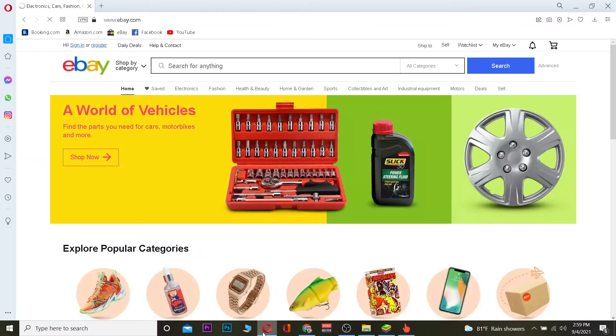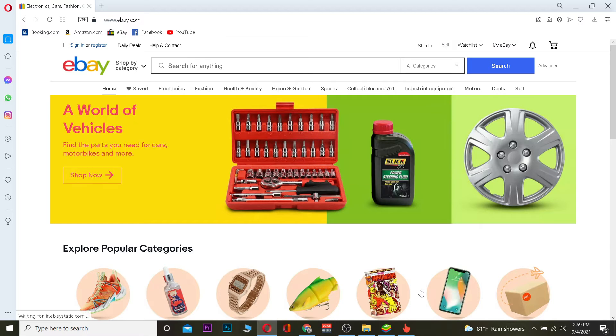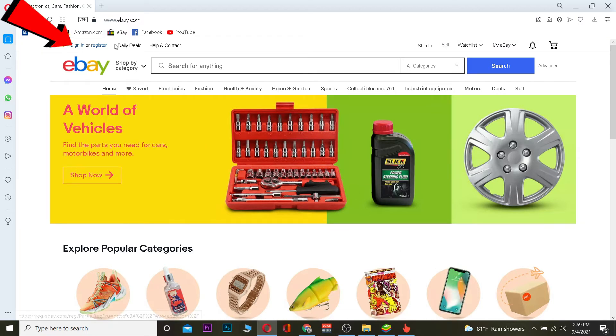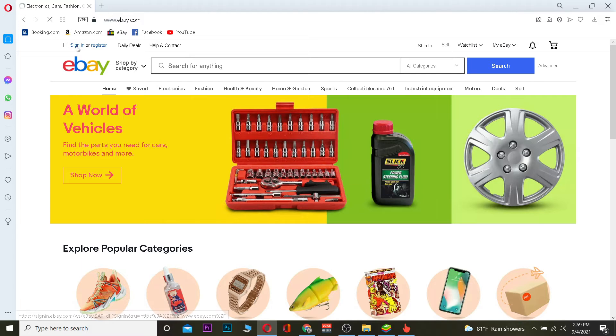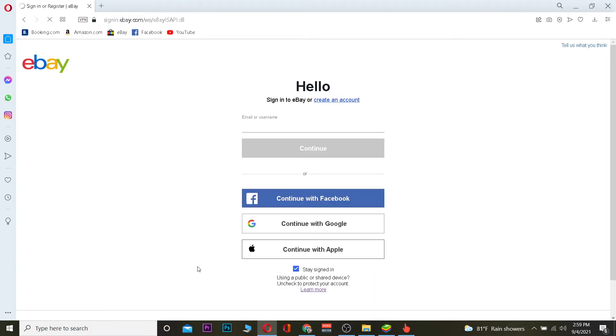Once you're over here, basically what you want to do is you want to click on where it says sign in over here. Once you click on sign in it's going to take you to the sign in page of eBay. Once you're over here...